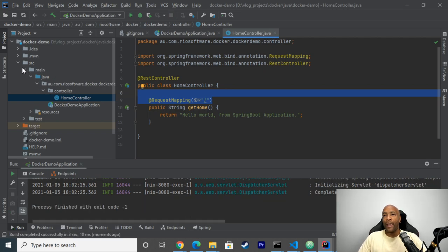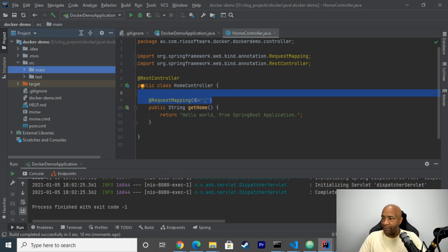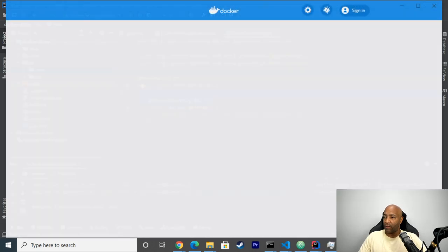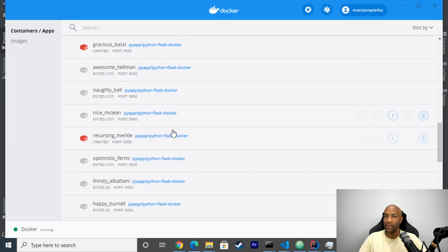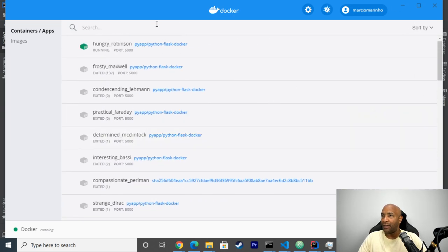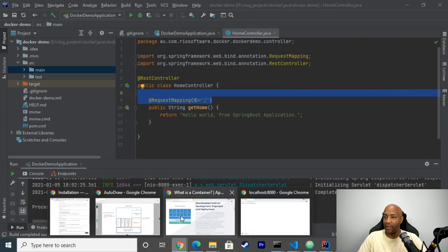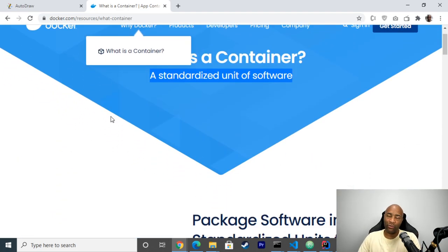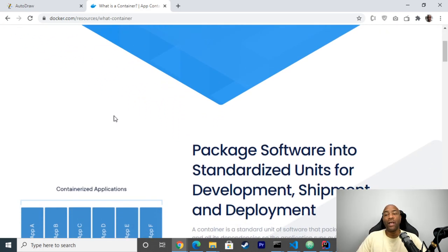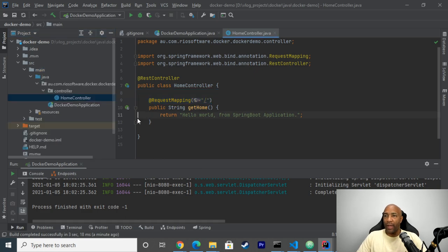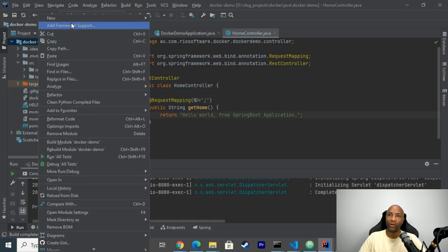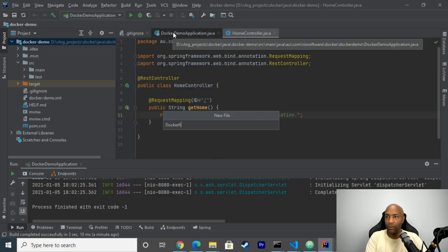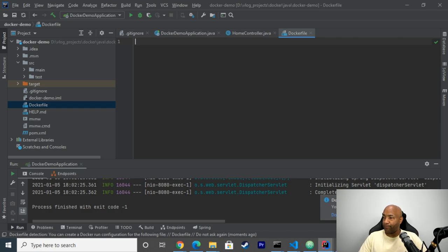I have Docker installed on my machine and have Docker running. In order to package our applications using Docker, we need a Dockerfile, which is a regular file. We need to specify all the dependencies we need. For my Java application, one of the dependencies is Java 15 — the JDK 15. That's an external dependency.